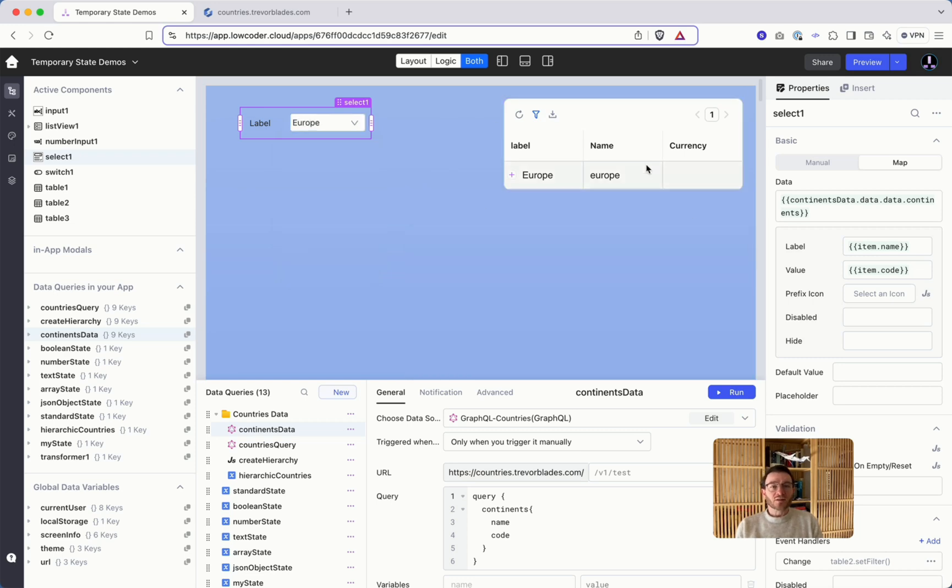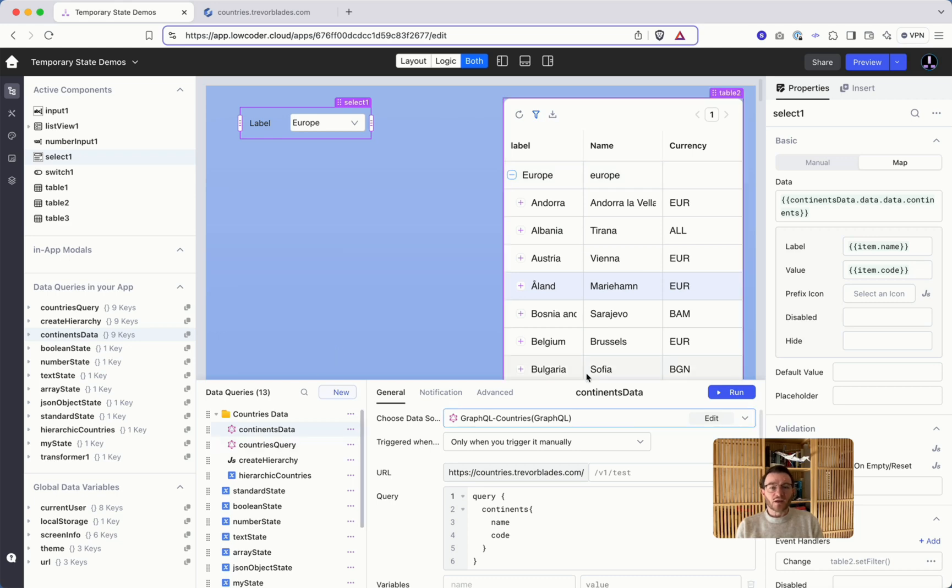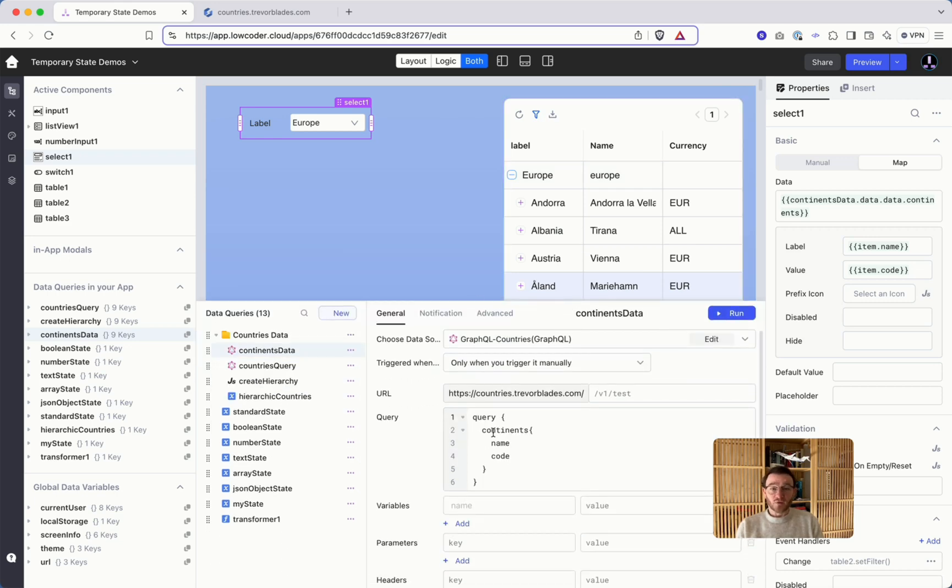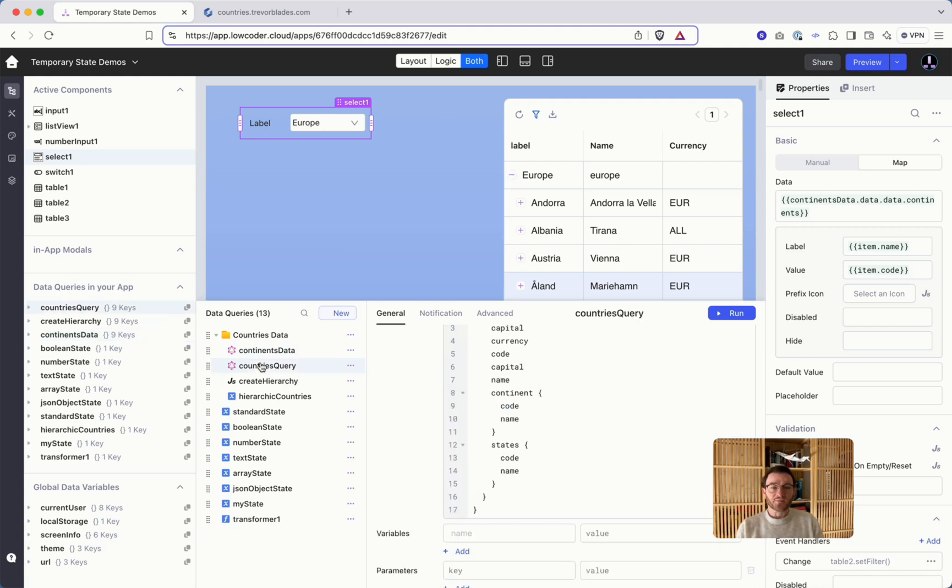Now the table itself should not have all the continents but all the data like the countries and so on. So I would like to make sure that when the first query is succeeded and gives me the results back, only then I will call the next data query.